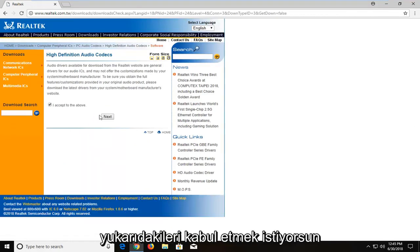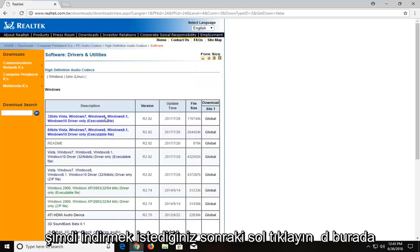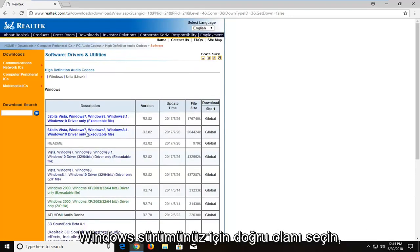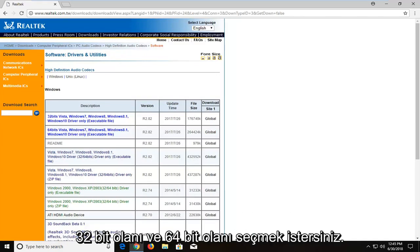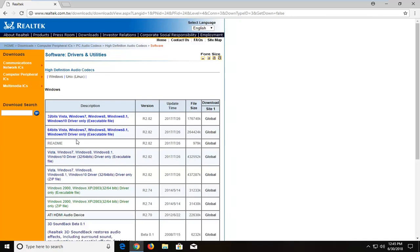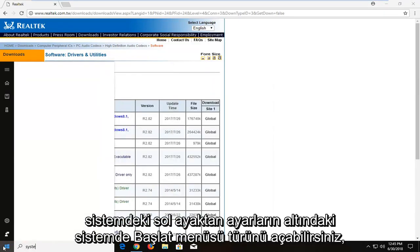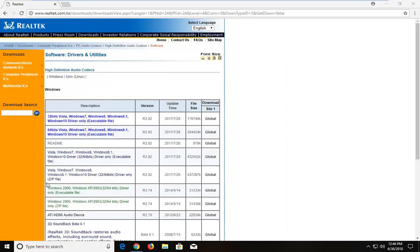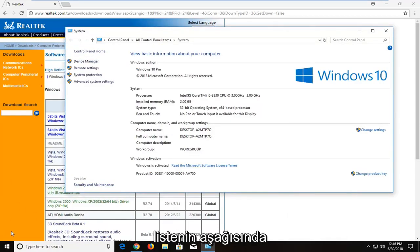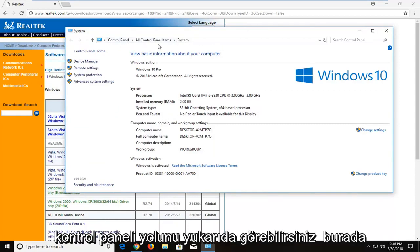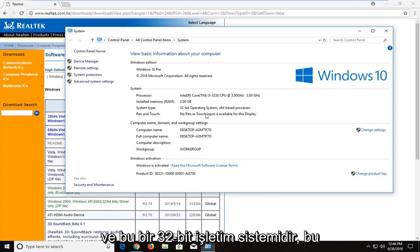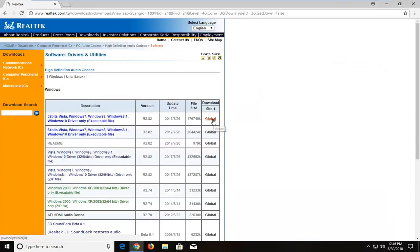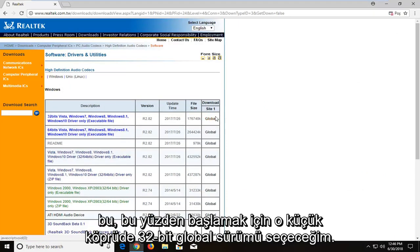Accept the terms and left click on Next. Now you want to download the correct one for your version of Windows. If you're running a 32-bit version, select the 32-bit one, and the 64-bit one respectively if you're on a 64-bit OS. If you're unsure, open the Start menu and type in 'System' — left click on System under Settings. You can also go through the Control Panel path. In my case it's a 32-bit operating system, so I'm going to select the 32-bit global version and left click that hyperlink to begin the download.